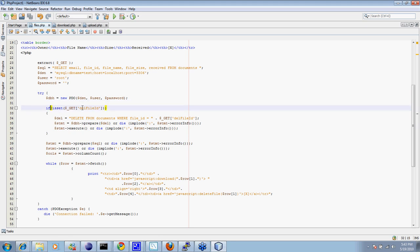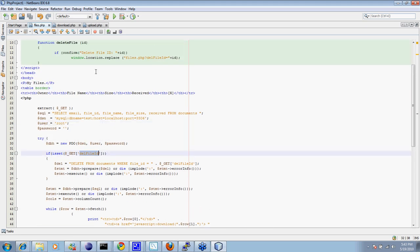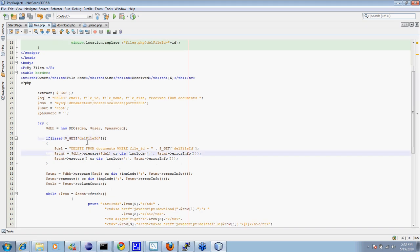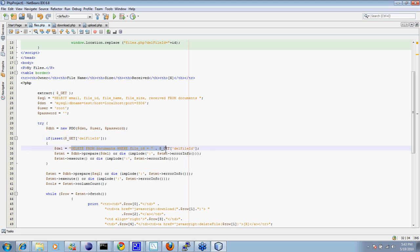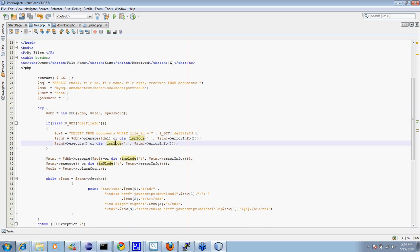Here, we're checking to see if an argument was sent in called del file ID. And recall up here, that will get passed in by the JavaScript function that sends a delete request. All right. So if we received that as a parameter on the command line or on the string, then it will construct the delete command, prepare the delete command, and execute the delete command, thereby deleting the file from the table.